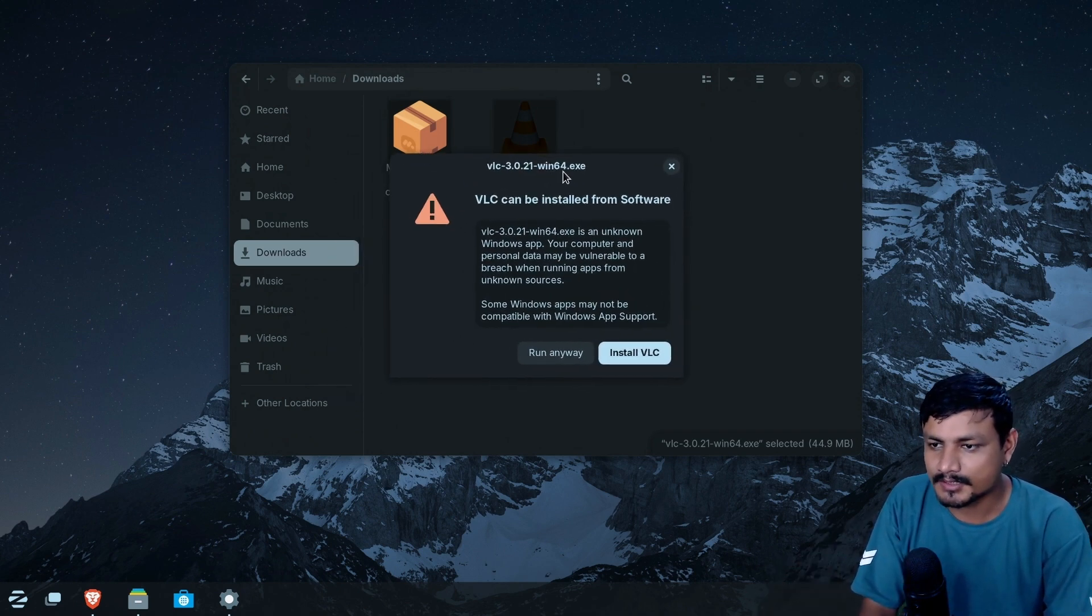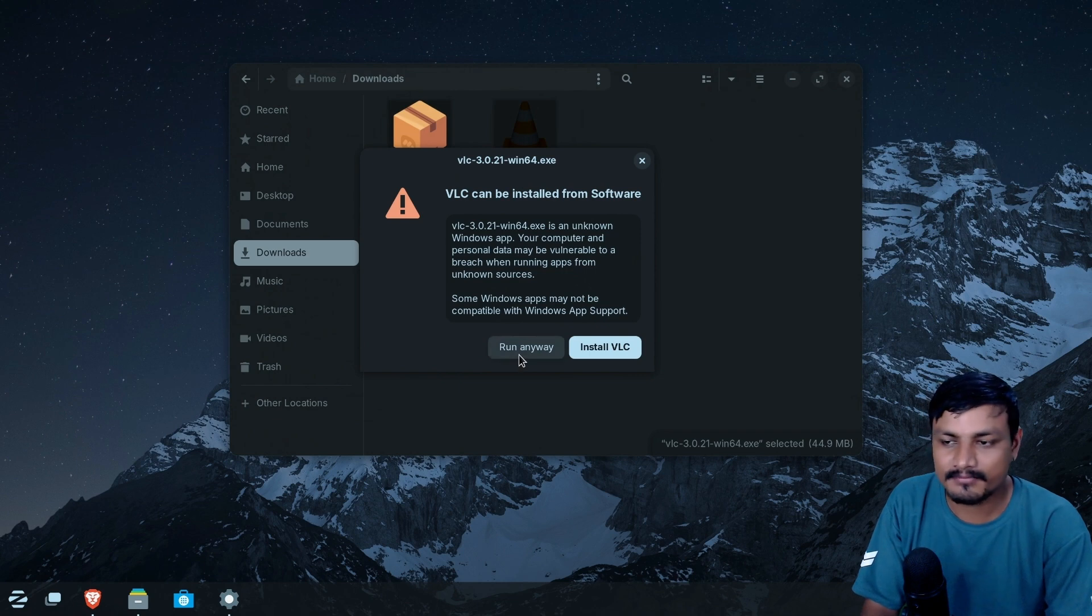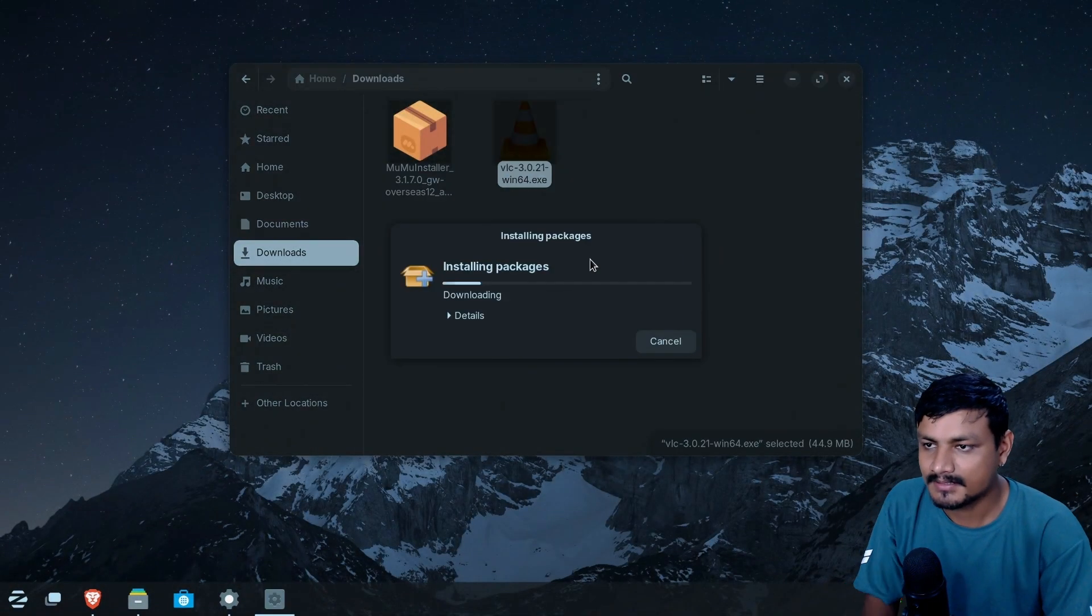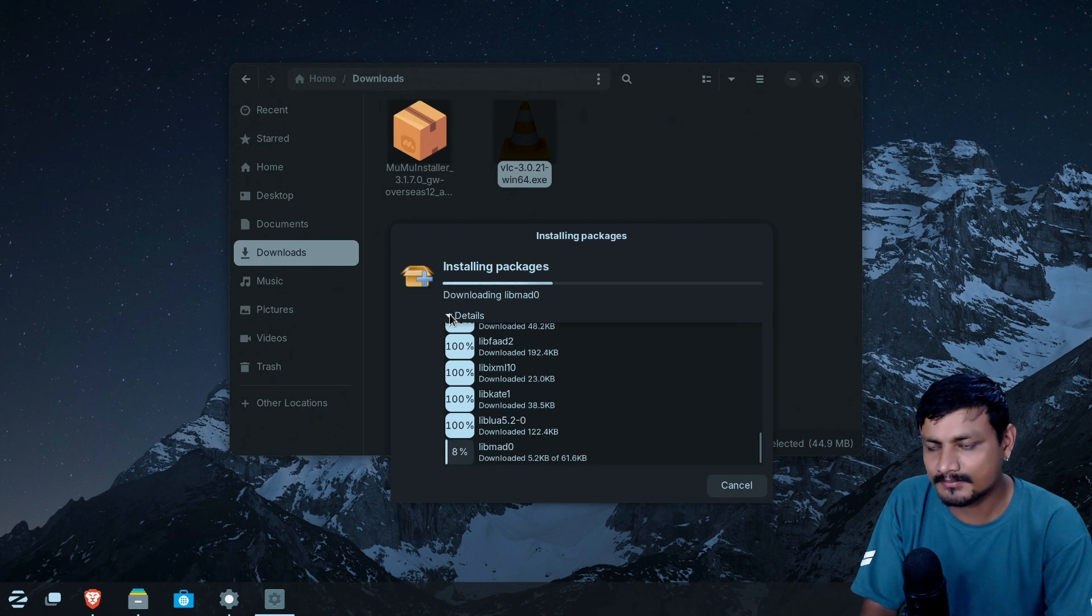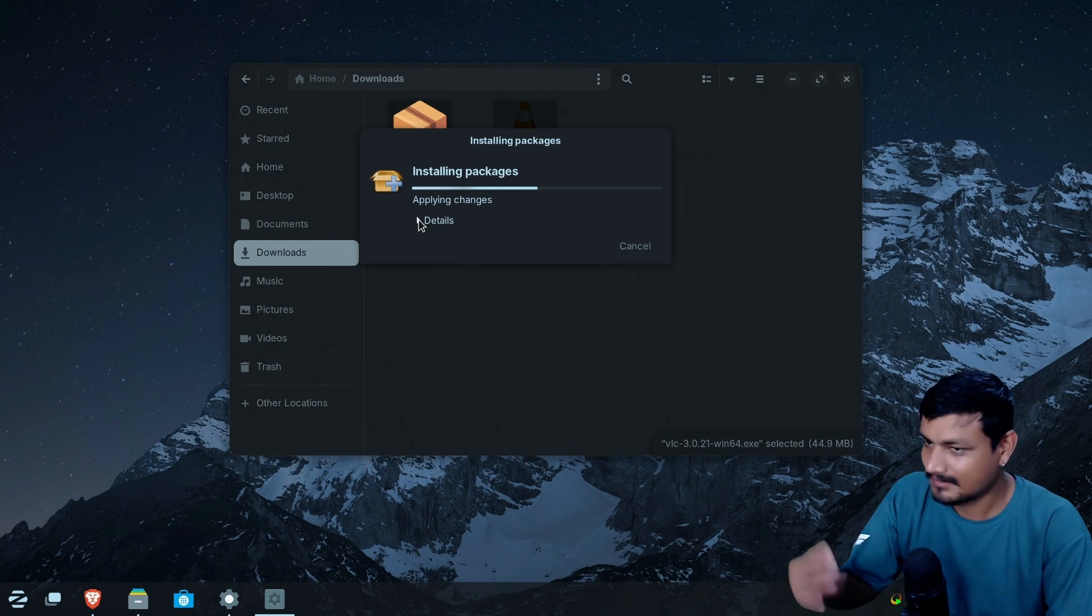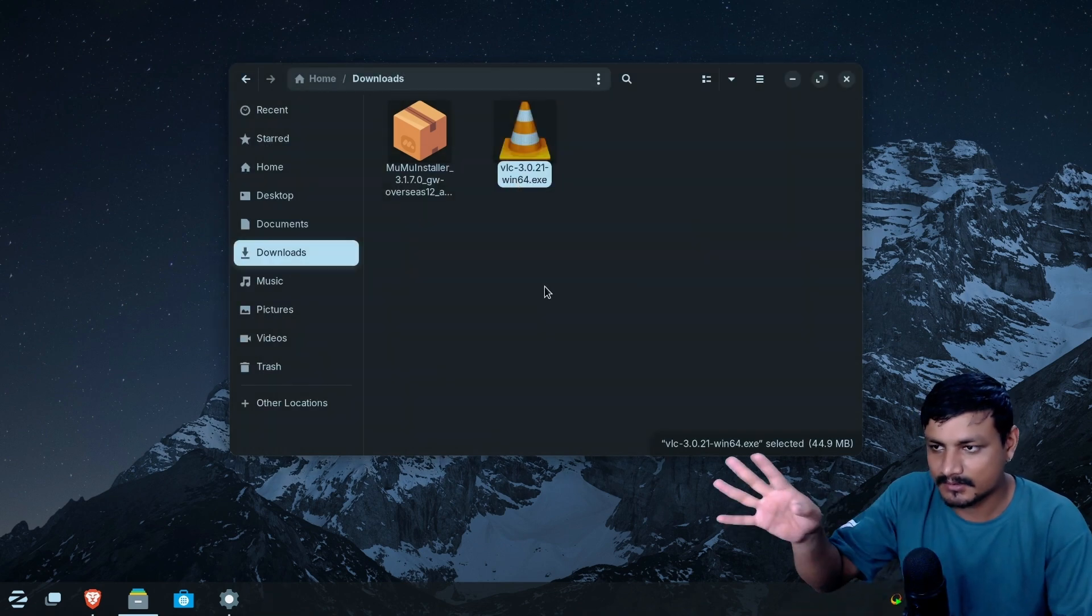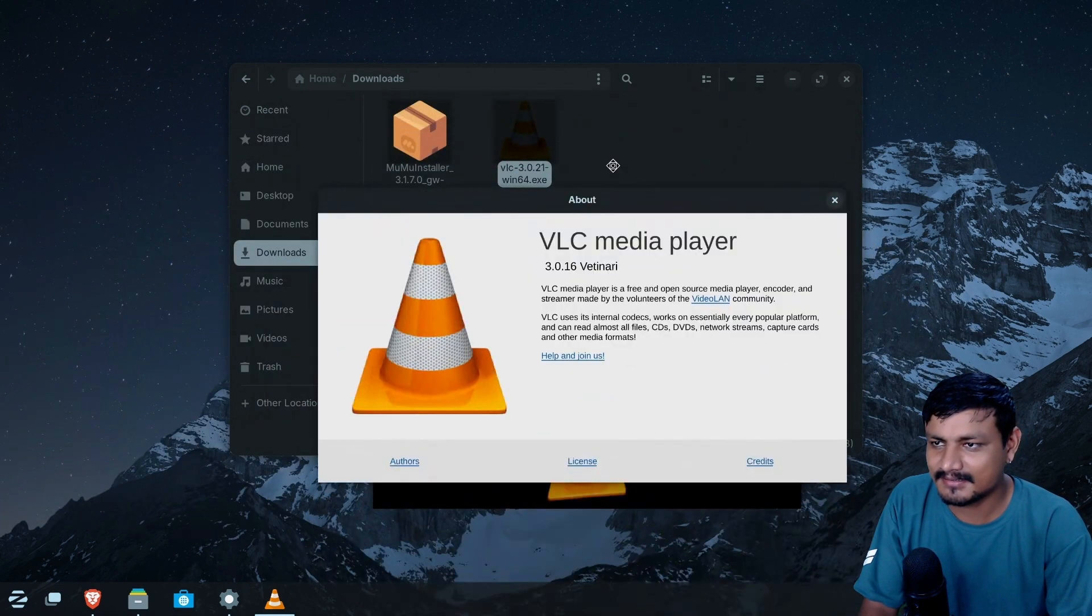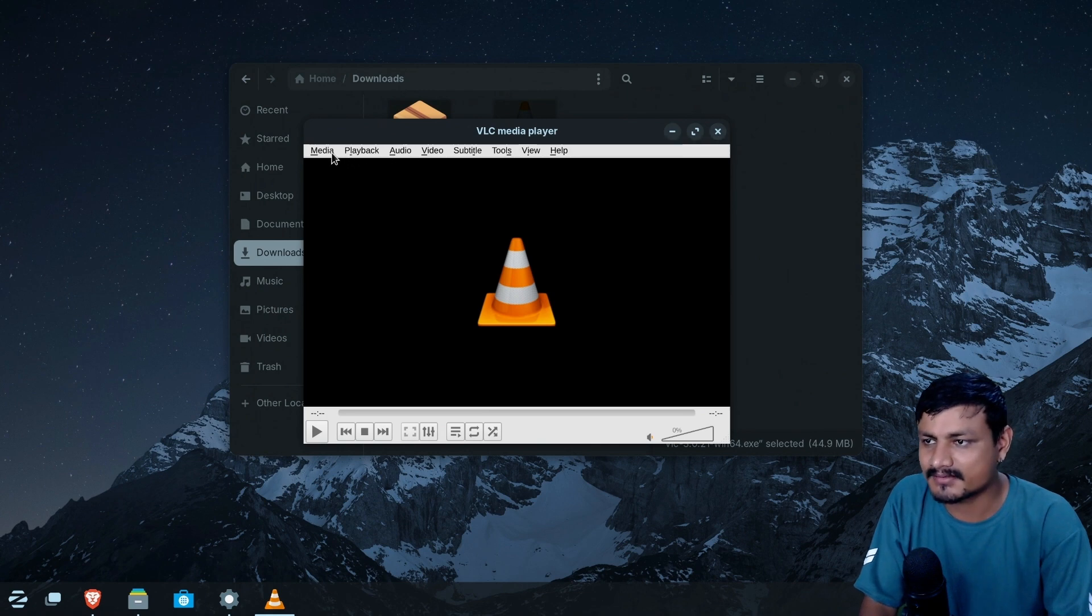So now we have two options run anyway, install VLC. What do I do here? It's a bit confusing. Maybe if it was a portable program, we go with the run anyway. Since this is not a portable program, we're going to go with the install option. Let's try this out. We have to give it a password. I have very strong password. So let me put that there. Installing. It's installing like the regular Windows program. This is not how you install Linux applications. So basically, this is like installing the Windows program.